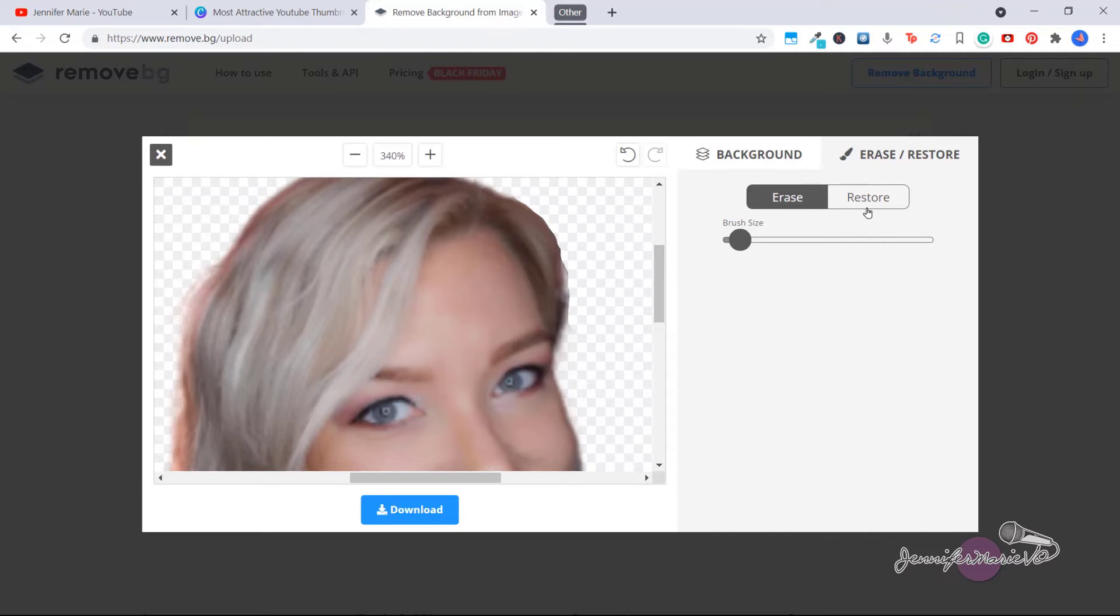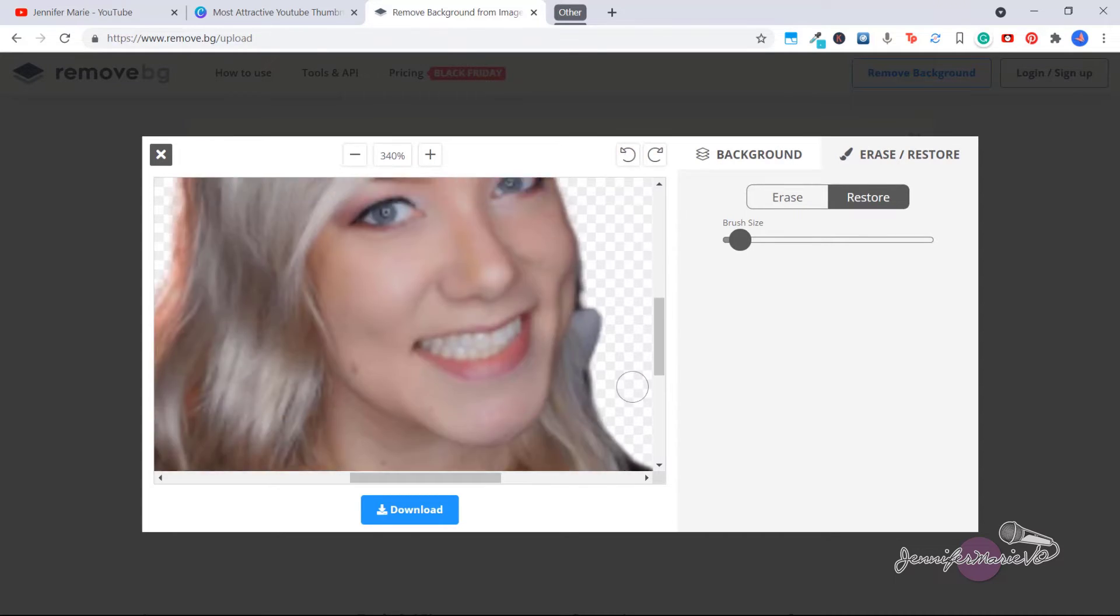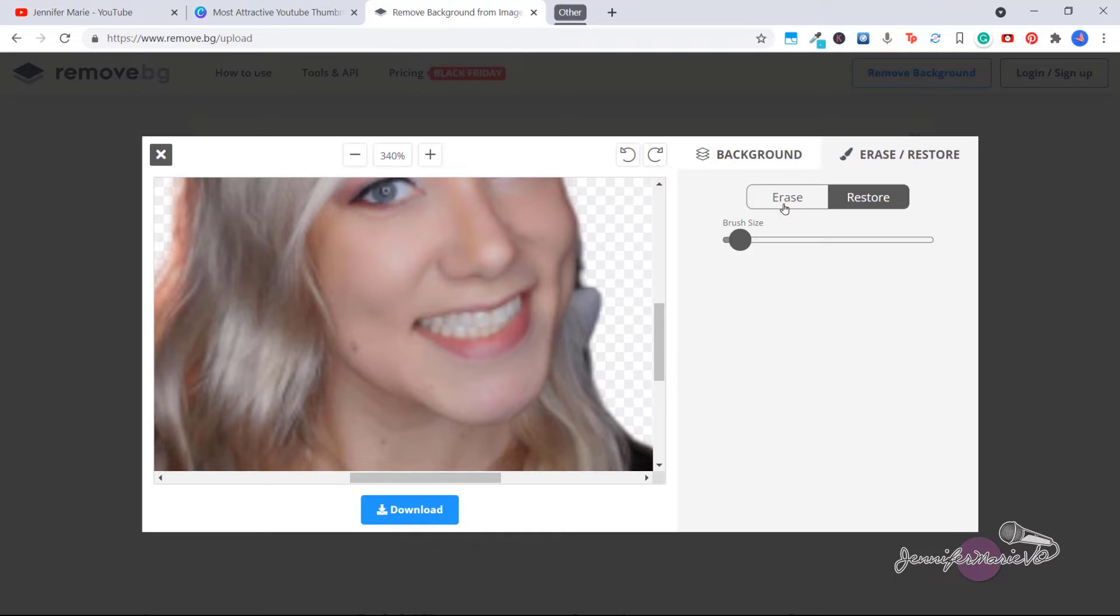Now if you make a mistake, you can click on restore and then you can restore whatever you messed up. Here we have the undo button. Go down here, again, click on erase.